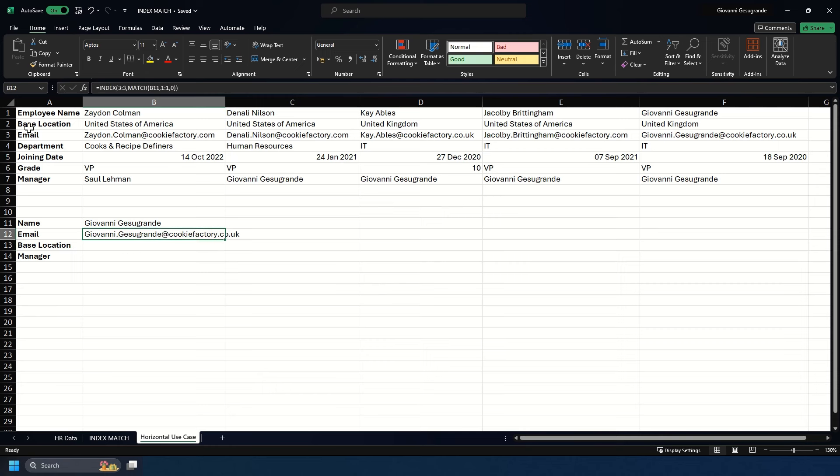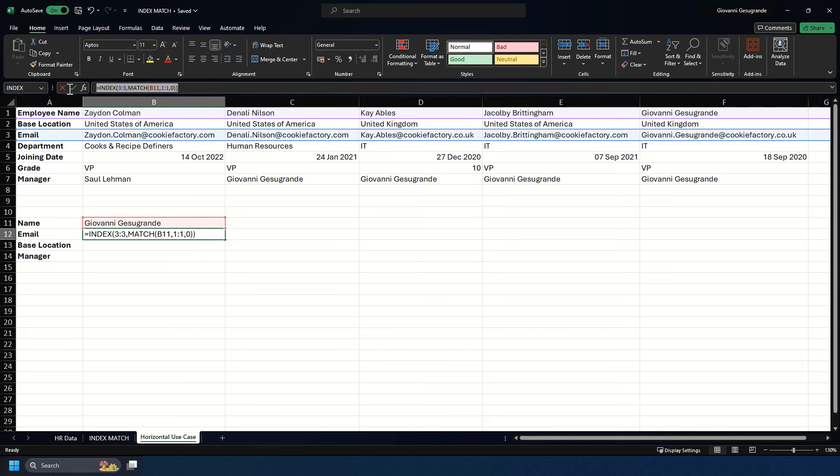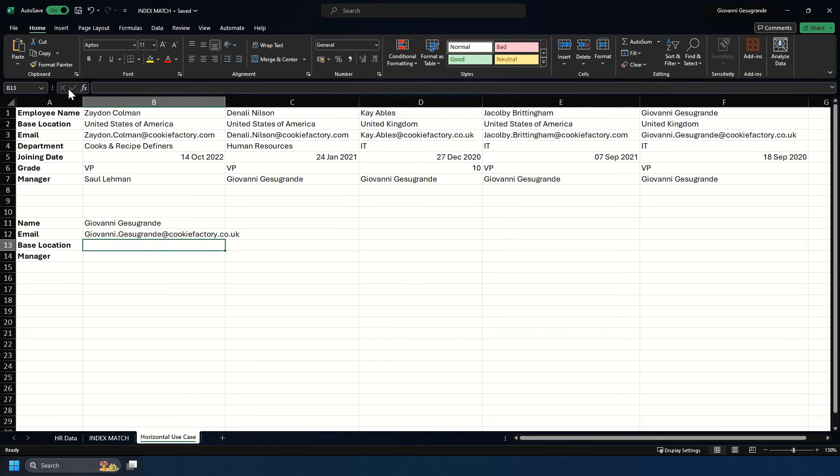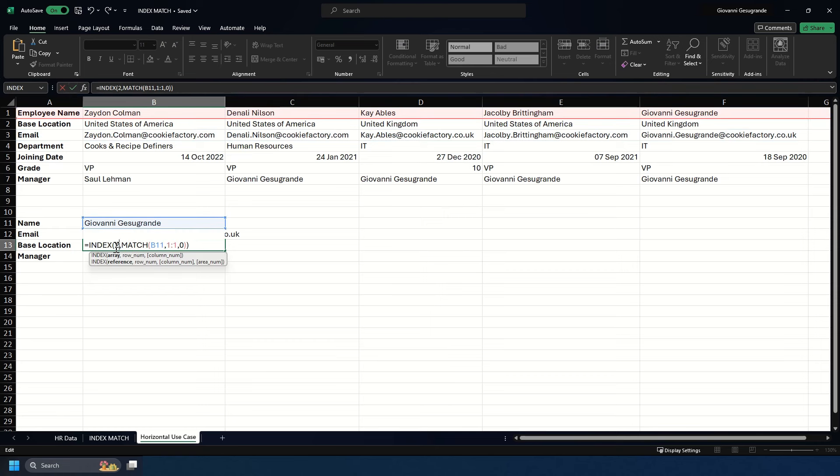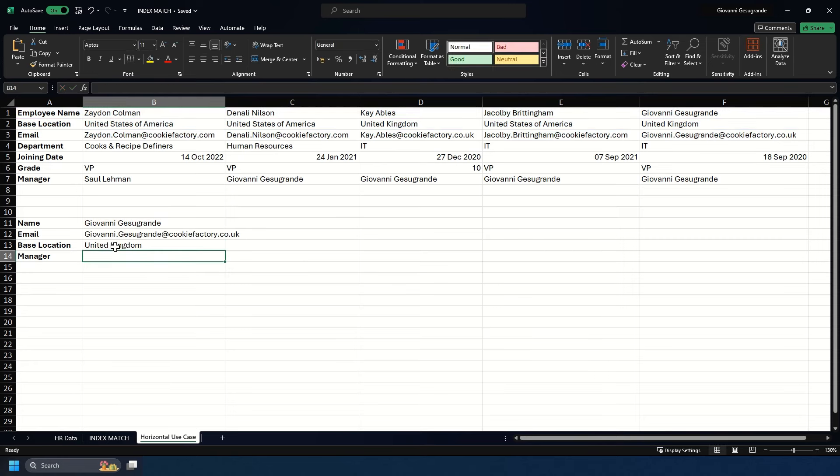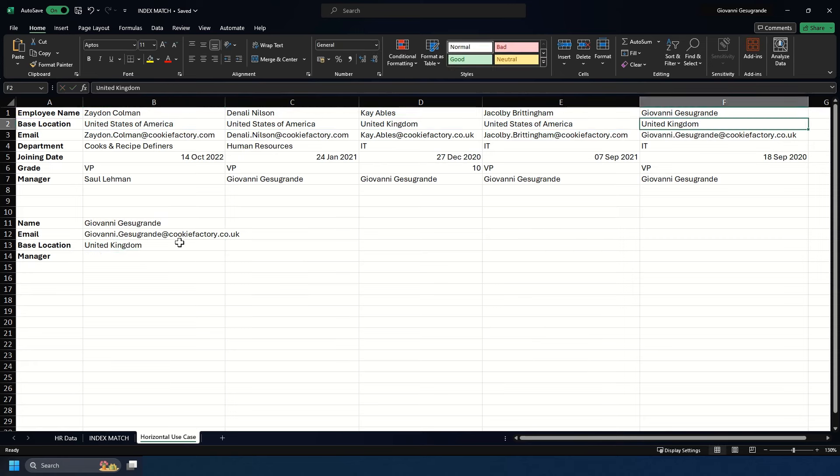Base location is on row 2, so we copy the formula for ease of use and paste it, changing row 3 to row 2 for base location. As you see, it returns United Kingdom.